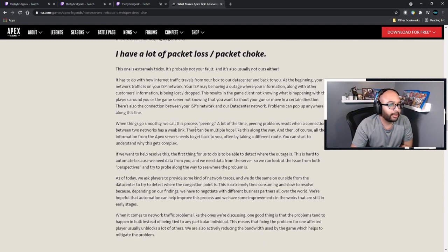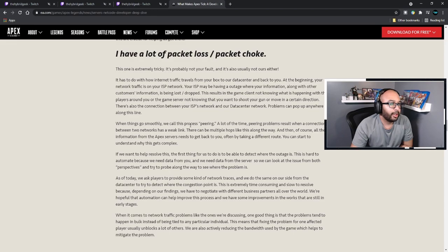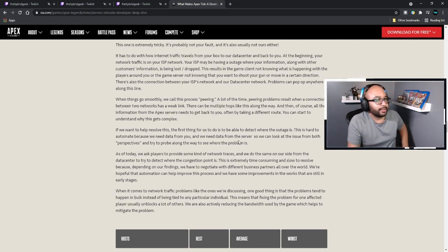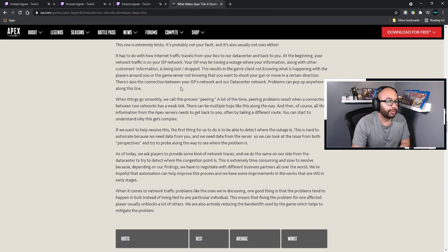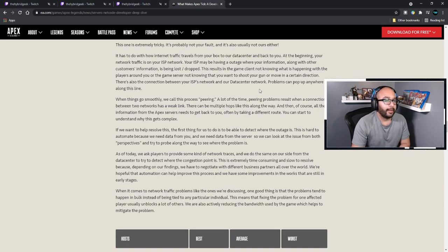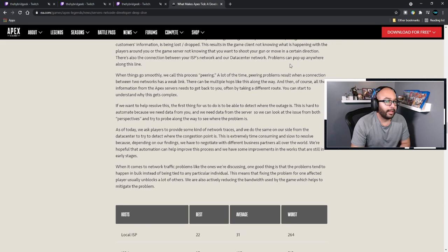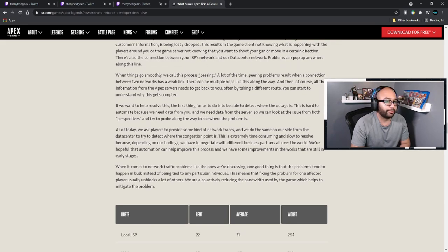Having a lot of packet loss and packet choke is extremely tricky — it's probably not your fault, and it's usually not ours either. It has to do with how internet traffic travels from your box to our data center and back. At the beginning, your network traffic is on your ISP's network, and your ISP may have an outage where your information — along with other customer information — is being lost or dropped. This results in the game client not knowing what's happening with the players around you, or the game server not knowing that you want to move or shoot.